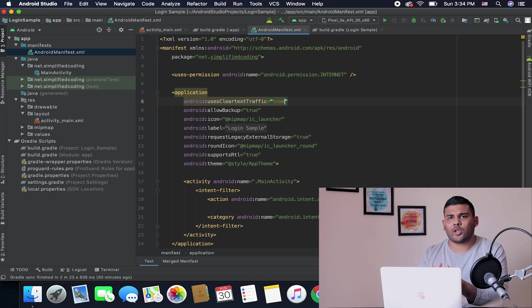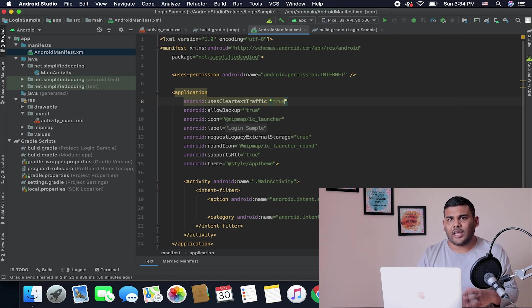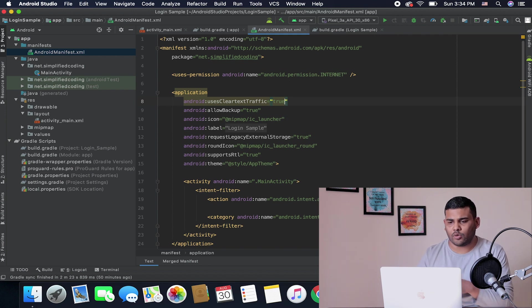Only if you are using HTTP protocol for your APIs. If you have HTTPS you do not need to add this line.